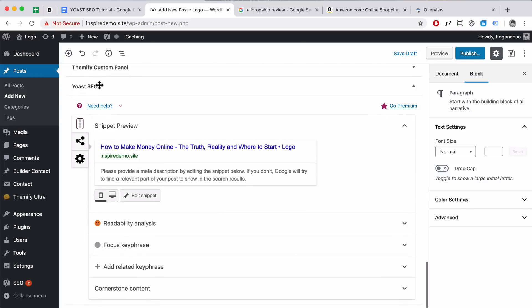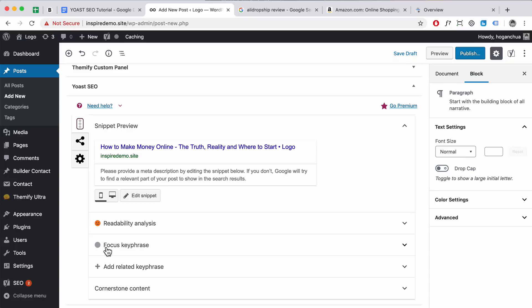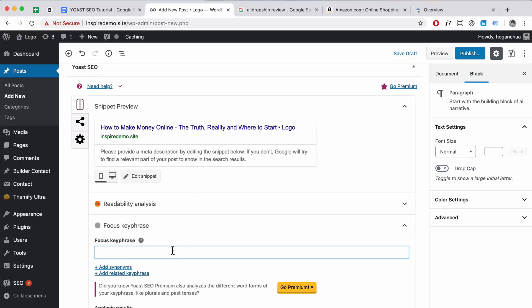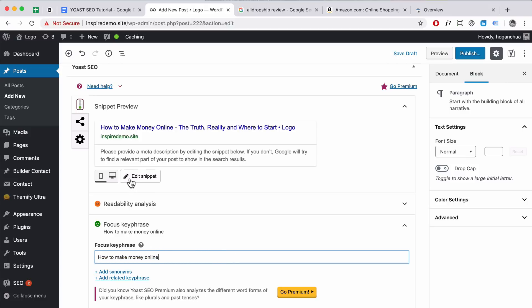If you scroll down, you'll see the Yoast SEO section. Here is the snippet preview — this is what actually shows up on the search results, giving you a complete preview of what it will look like. What we're going to do is first add the Focus Keyphrase. Click on Focus Keyphrase and enter the keyword you're actually targeting for that specific page. I'm going to type in 'how to make money online' — that's my main target keyword.